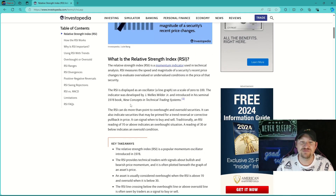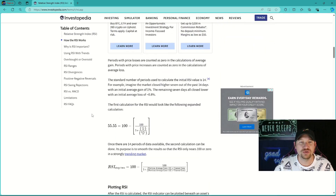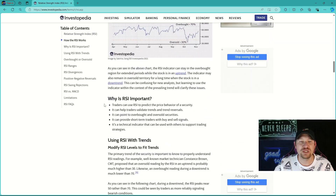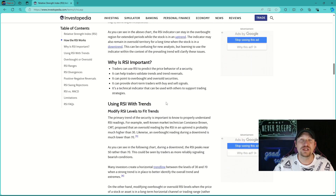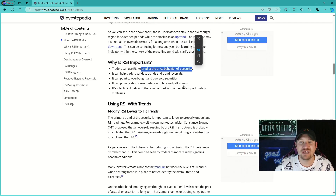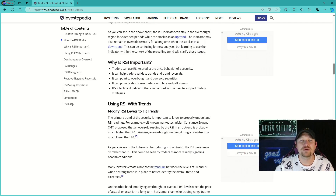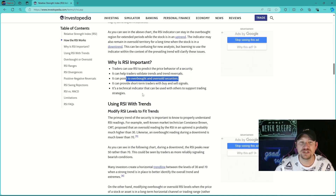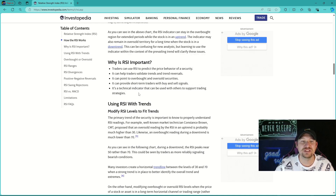We're going to give an example of this in just a minute and share the key takeaways. It's important to explain why an RSI matters. Traders can use an RSI to predict price behavior of a security. It can help validate trends and trend reversals, point out overbought and oversold securities, provide short-term traders with buy and sell signals, and it can be used with other indicators to support trading strategies.